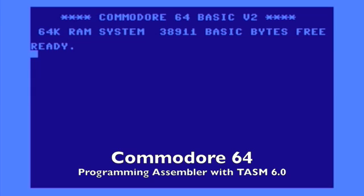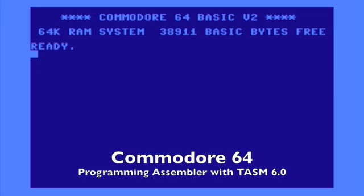I'm going to show you a very old development environment for the Commodore 64 that was very commonly used among the demo scene, and I guess those people that still program for the Commodore 64 still use this environment.